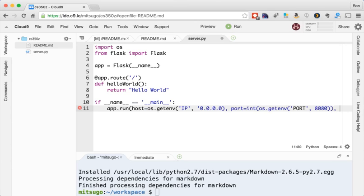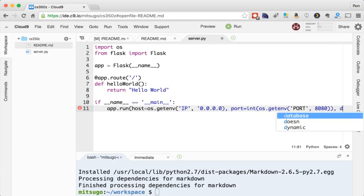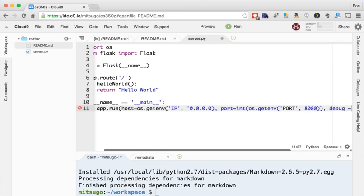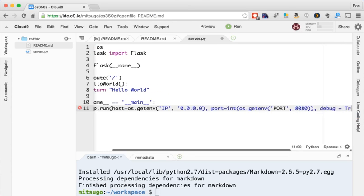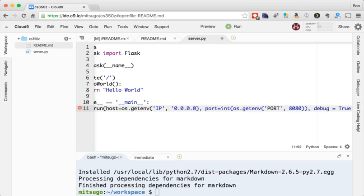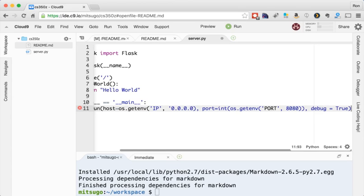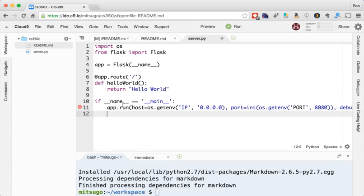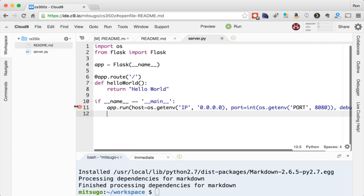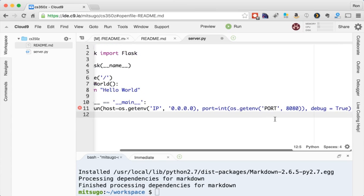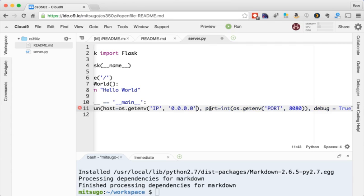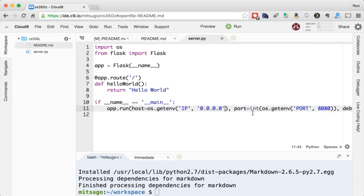And the final thing I want, I'm going to say debug equals true. And obviously, I have some error, which I'll debug in a second. I see the error. I never closed this quote off. There we go.